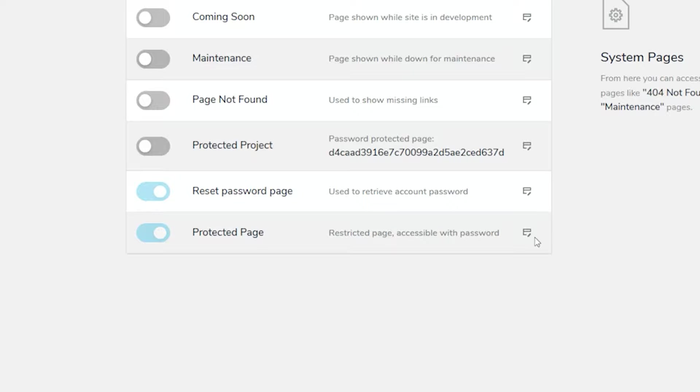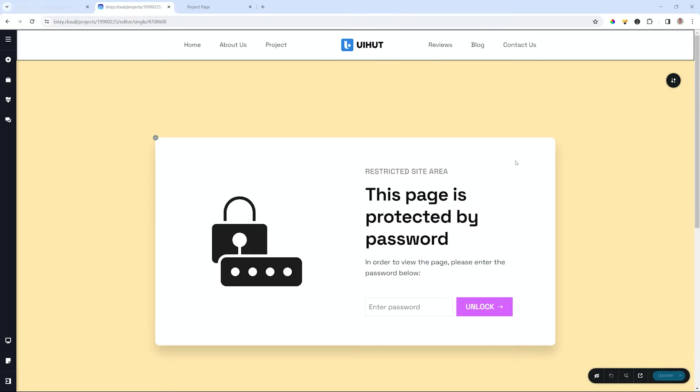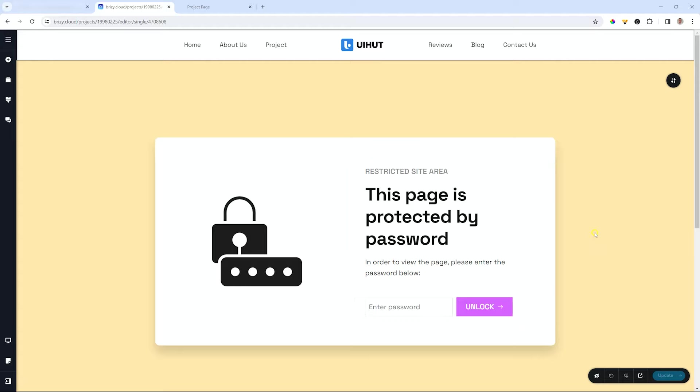In the toolbar at the top select system pages and over here the protected page. Click on edit. You can design from scratch or you can use this one as is with just a few changes.